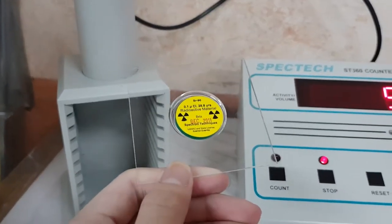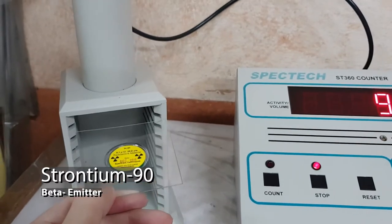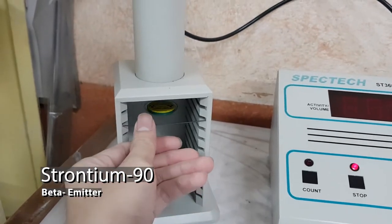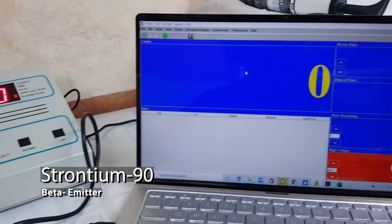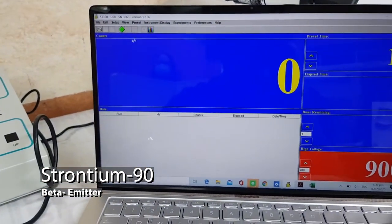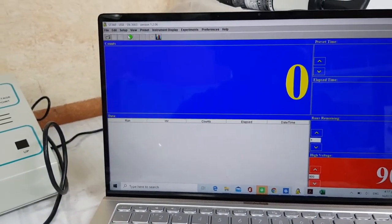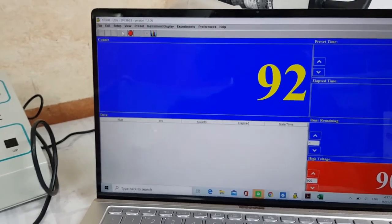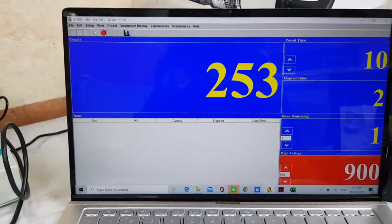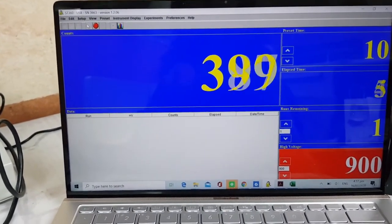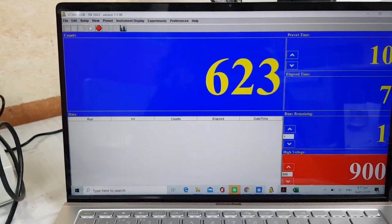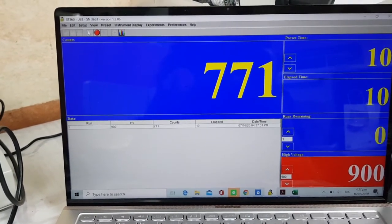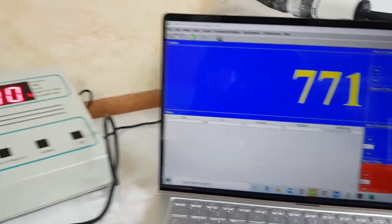Now I will be using beta source. This is strontium-90, which is a radioactive isotope of strontium produced by nuclear fission. It undergoes beta minus decay into yttrium-90 with a decay energy of 0.546 mega electron volts. I am now getting a number of counts. It is larger compared to my alpha source.